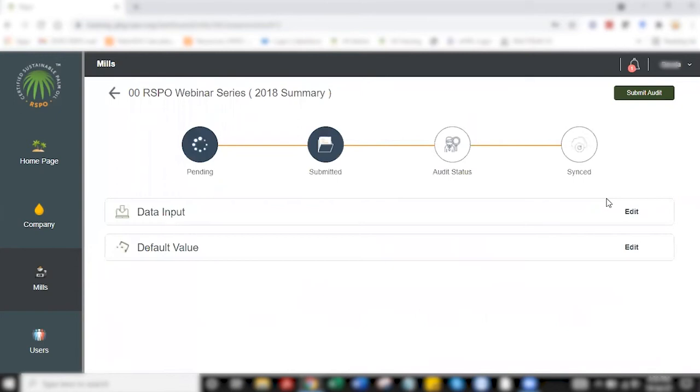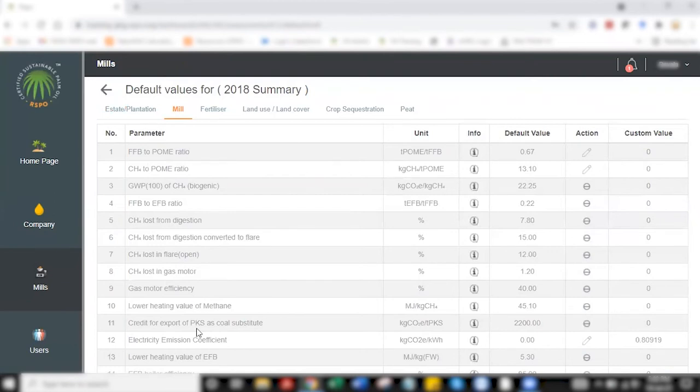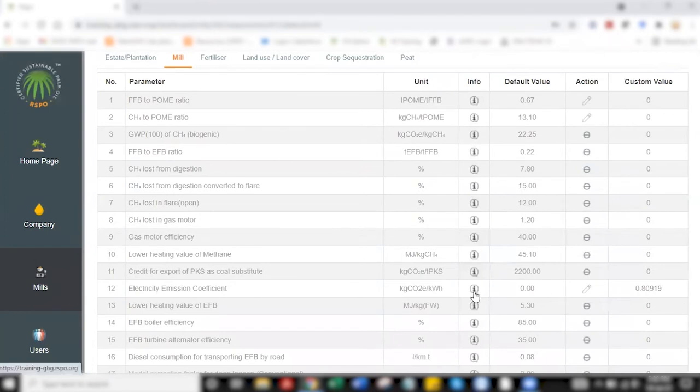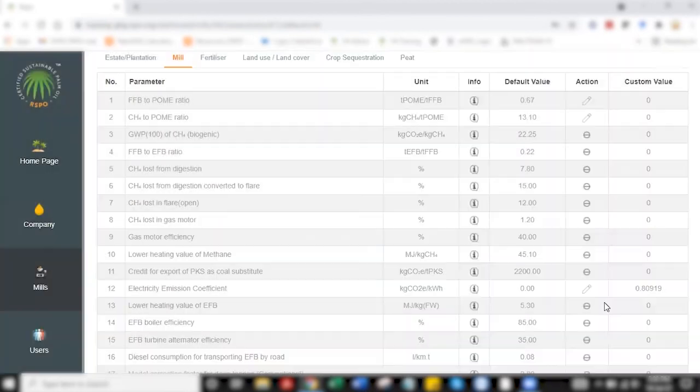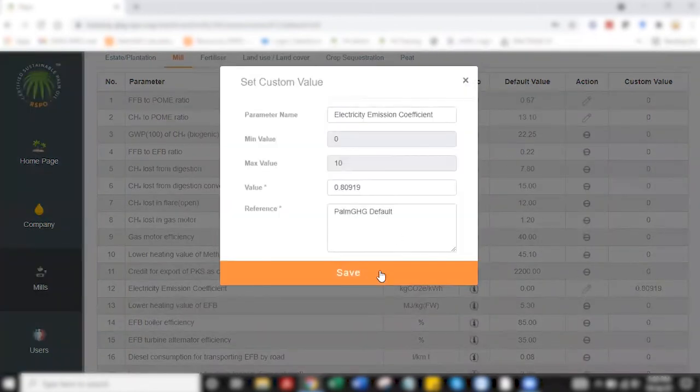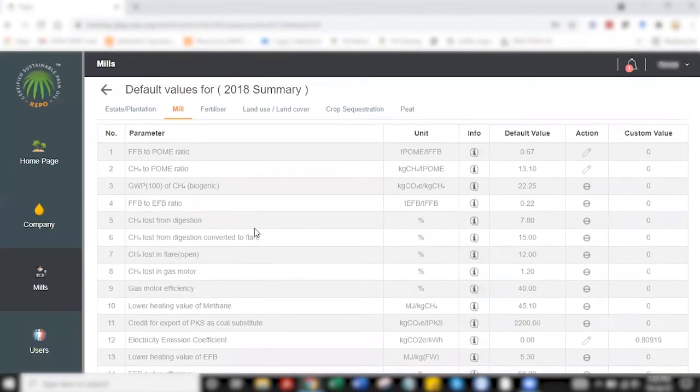The first thing would be to set your default values. There's one default figure that you must set, which is under MIL, which is the electricity emission coefficient in row number 12. To get the figures here, click on the eye icon. You will have a list of coefficient that pops up and you can choose based on your country. Click the pen icon, click save, and the figure is reflected.